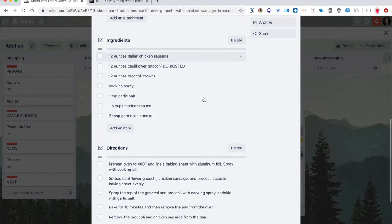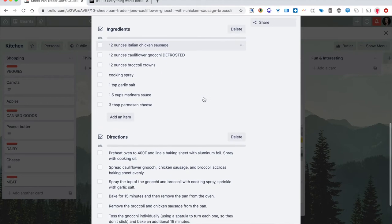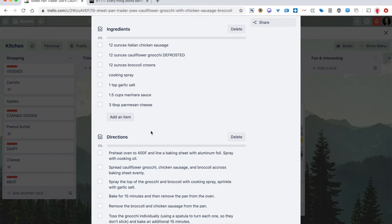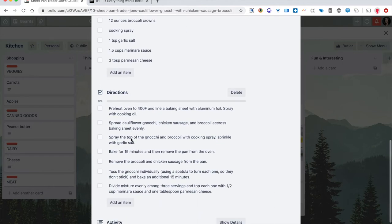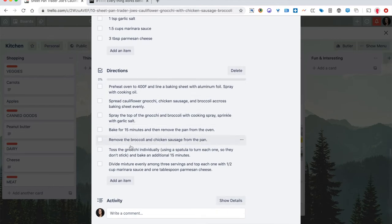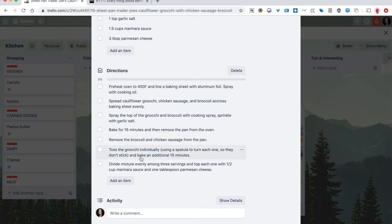What I've done is pretty much on most of my cards on my Trello board, I've created two checklists, one called ingredients, and one called directions. And the neat thing about Trello is if you are copying and pasting a recipe from the internet, you can just paste in a series of paragraphs and it'll create these little checklist items for you. It's amazing.